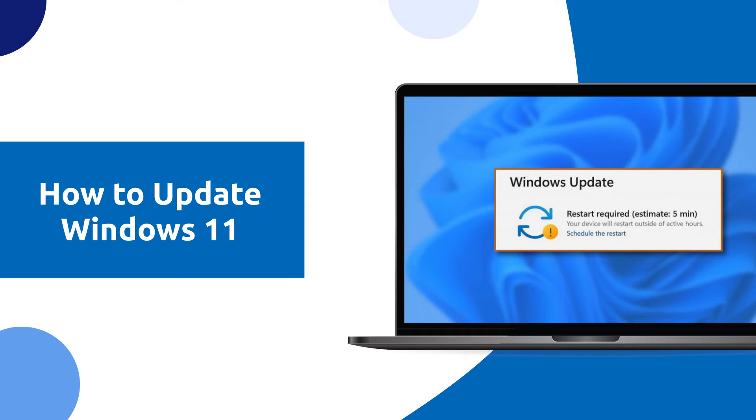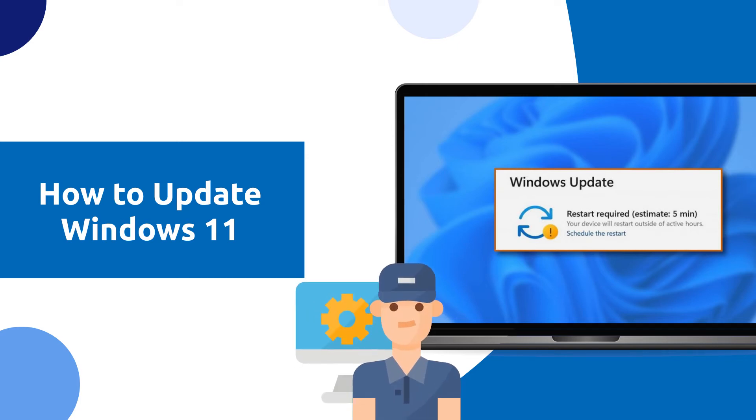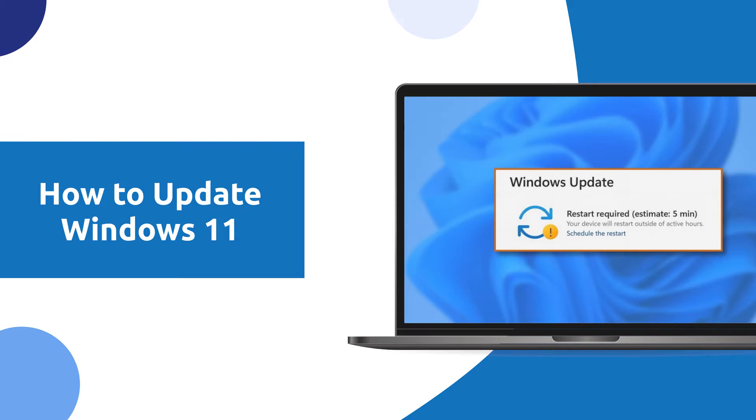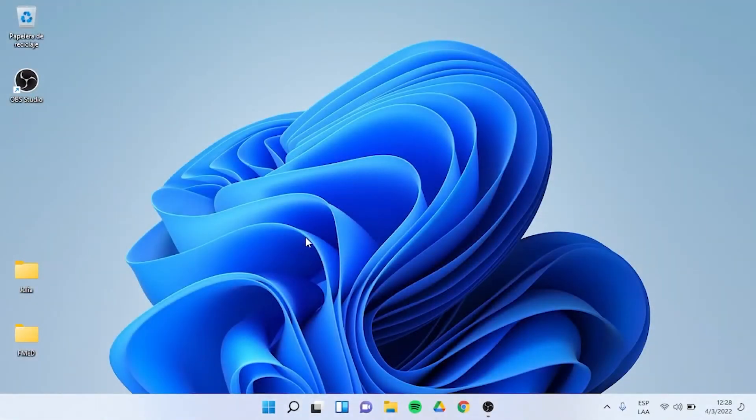Hey everyone, in today's video I'm going to show you how to update Windows 11, so let's get into it.